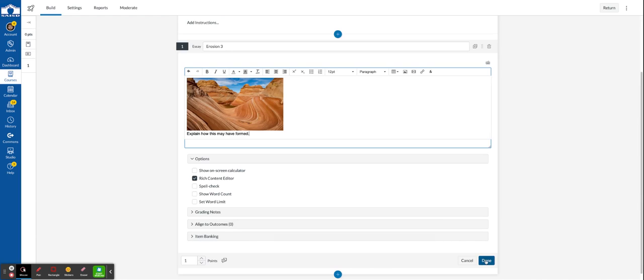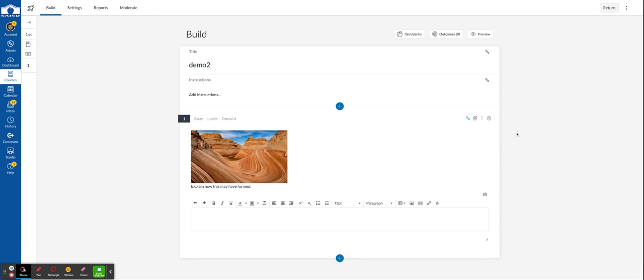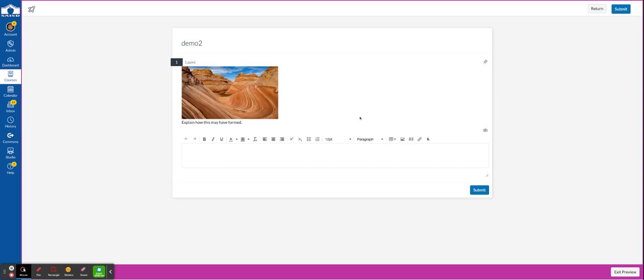Let's click done and let's click preview. As you can see students now have an empty space in order to type their response and then submit.